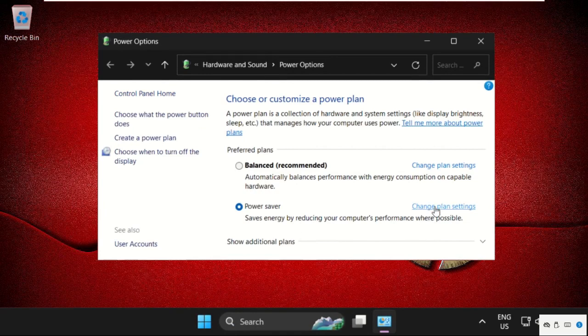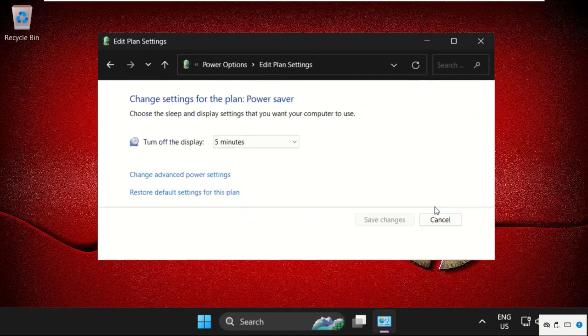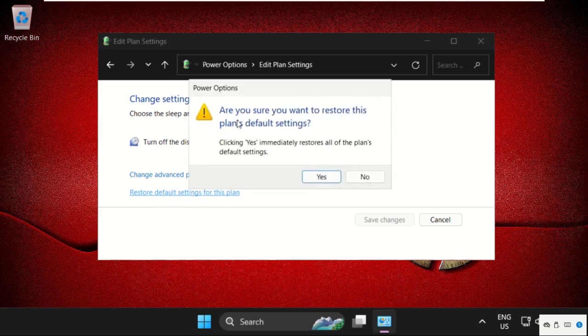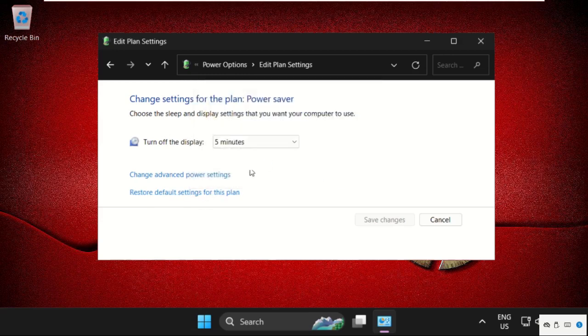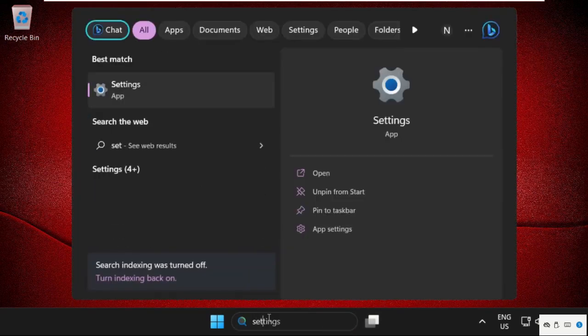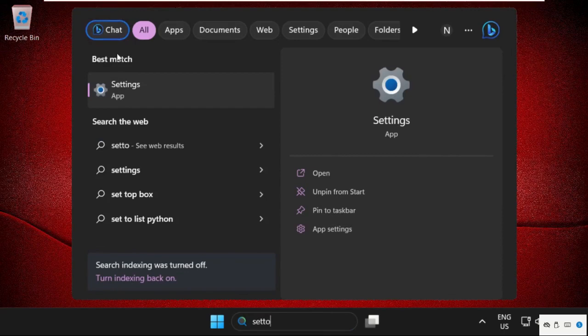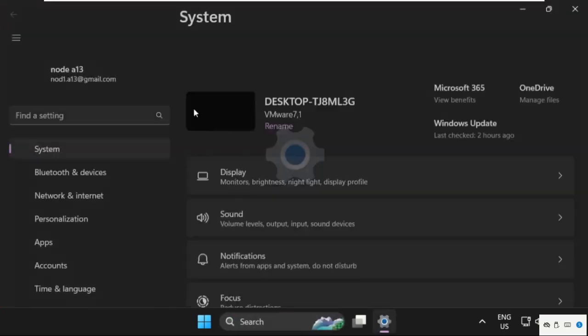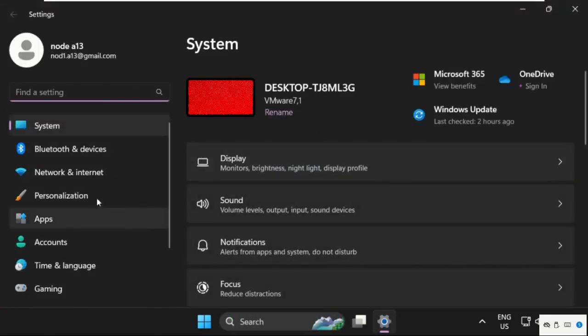select change plan settings, then click on restore default settings for this plan. Then select yes. Once done, close this window and go to settings. Click here to open it.